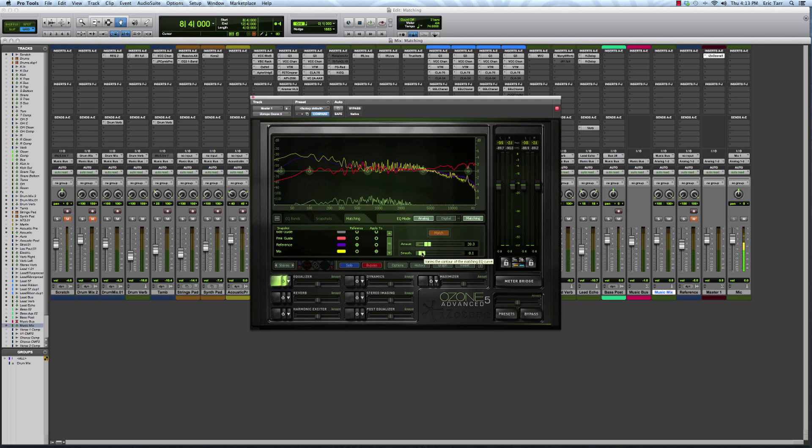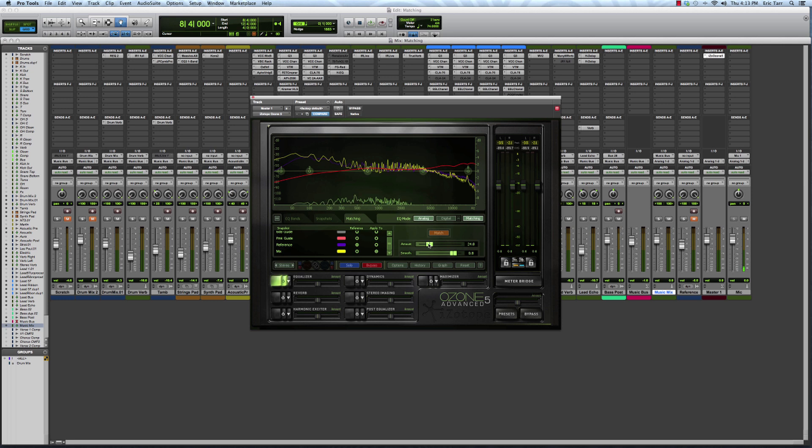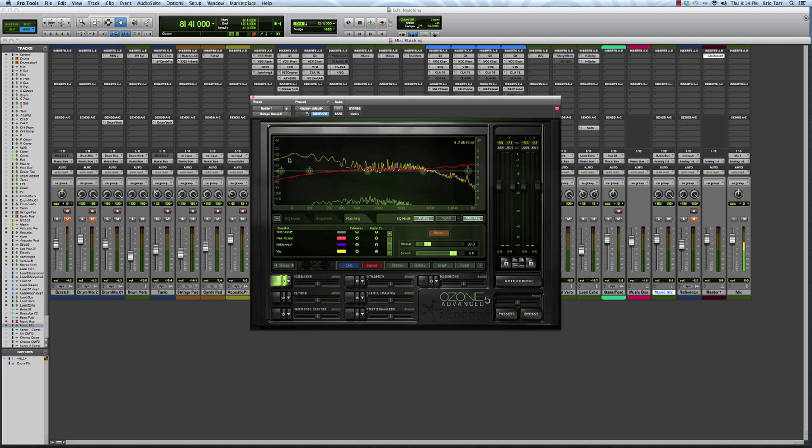Typically, you don't want all these ripples showing up when you're trying to do this matching. But what it's going to show you is my mix might have been too heavy on the low end relative to this reference that I liked, but also might not have been bright enough.